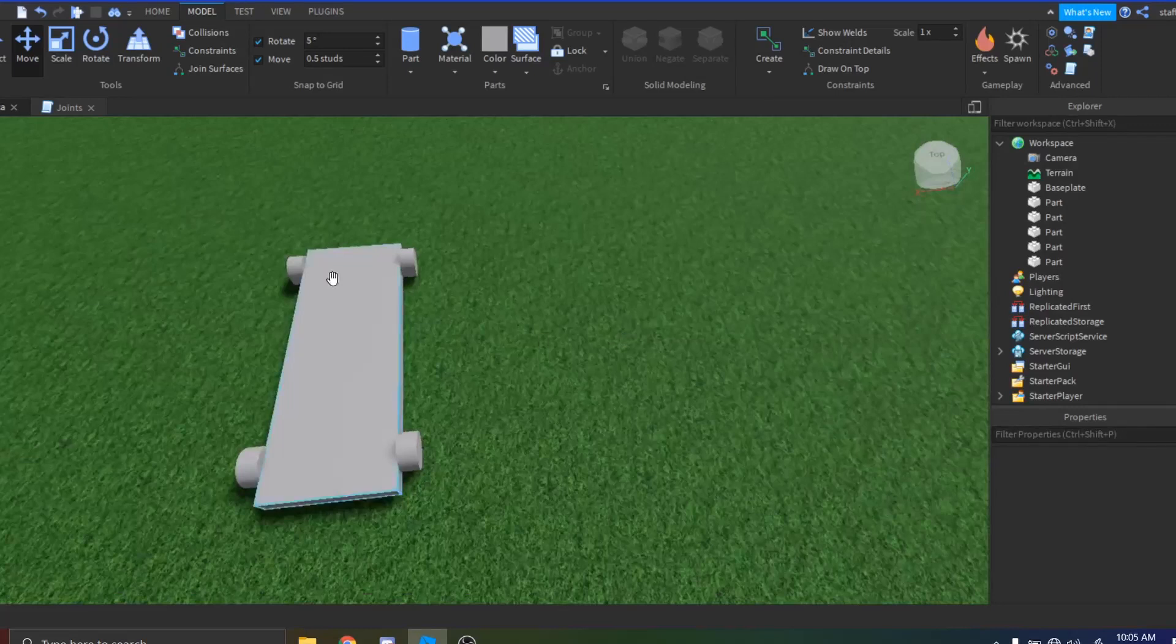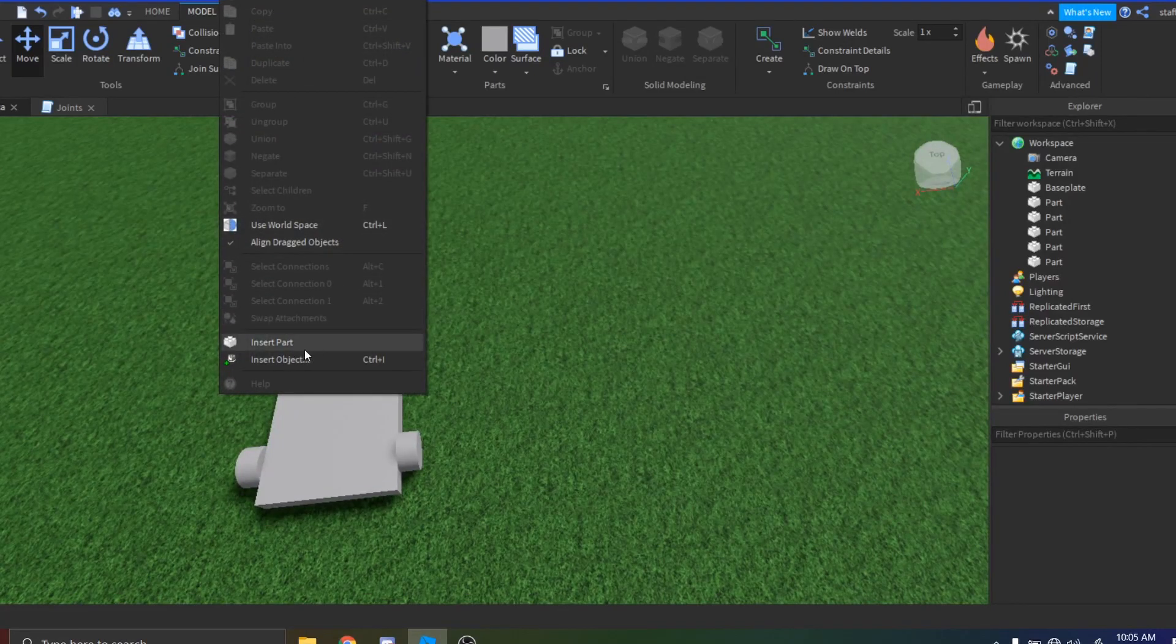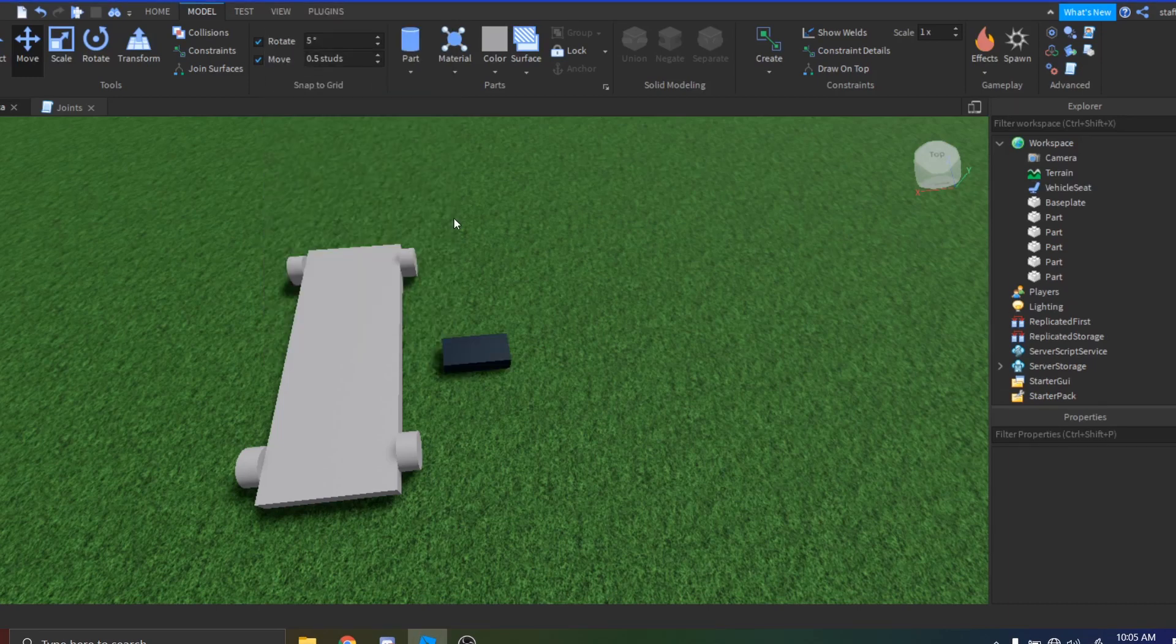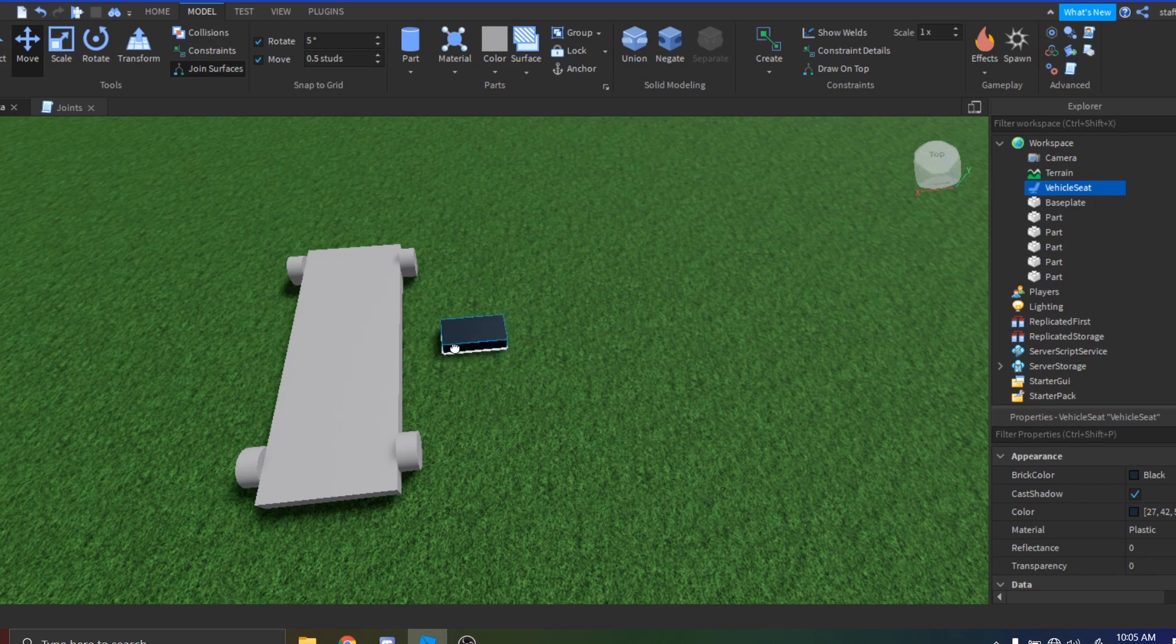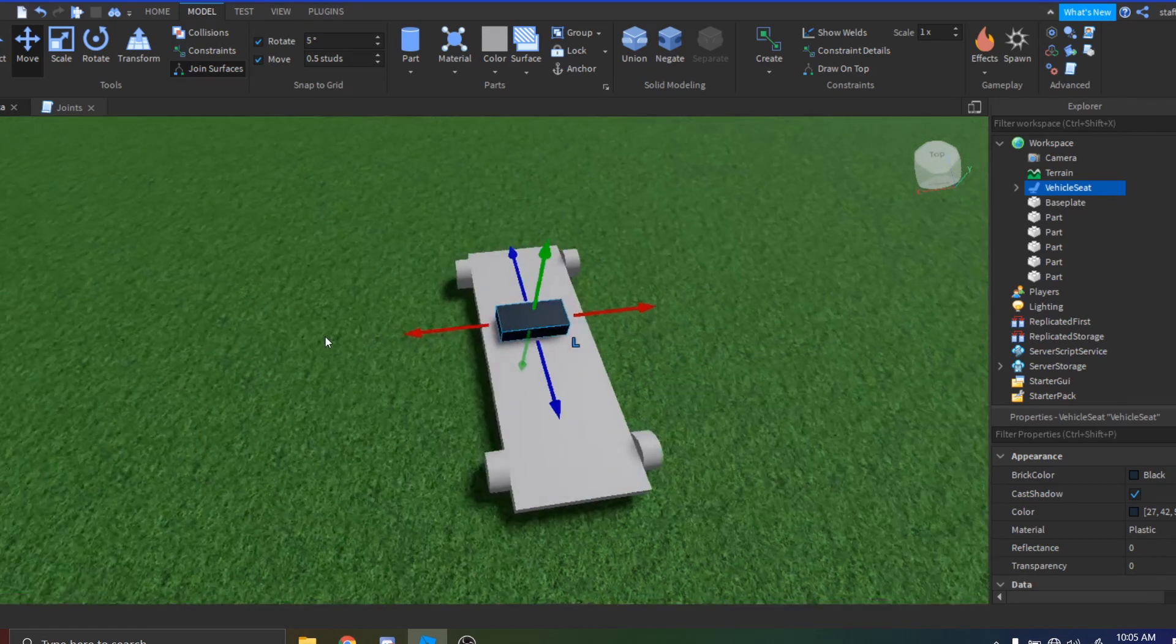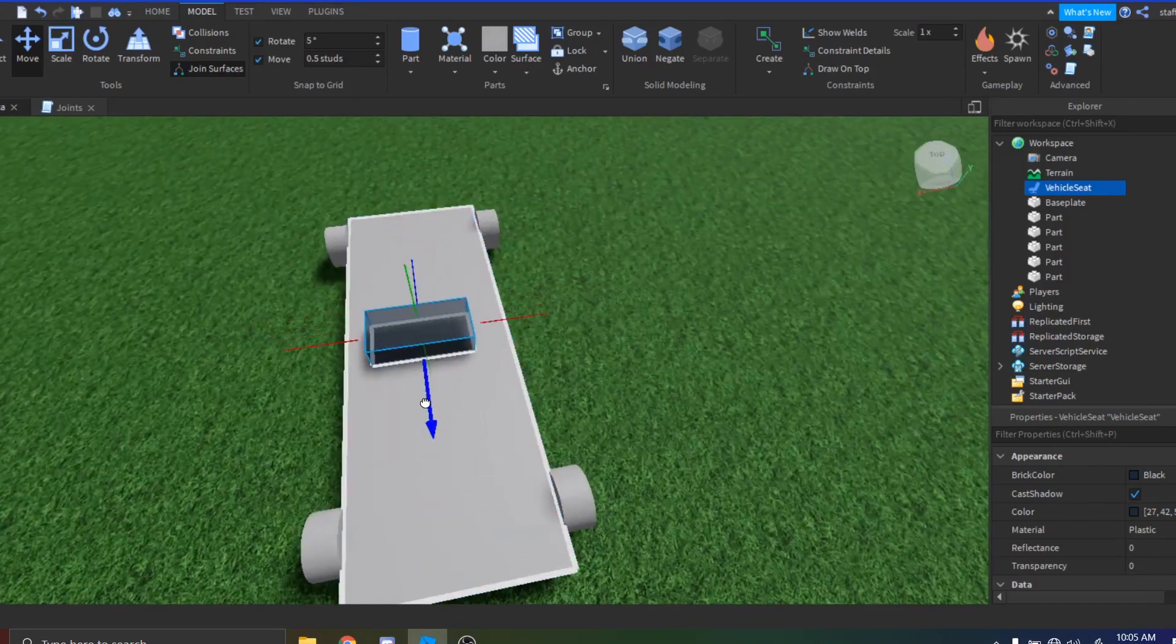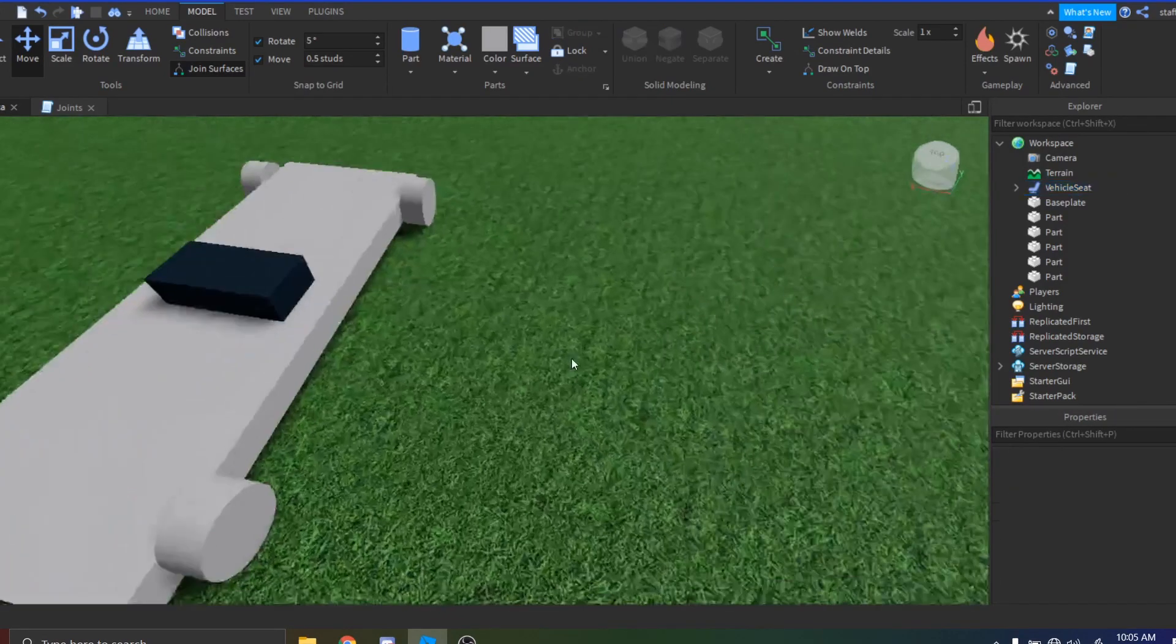So now you just want to add in your seat. Just right-click your workspace and then press Insert Object, and then we're going to search up Vehicle Seat and then we're going to see the seat should pop up. Now we're going to turn on join surfaces right here and then we're just going to drag it right onto the base and we're going to position it. I'm not obviously a builder so it's not going to be equal for me, but it doesn't matter.